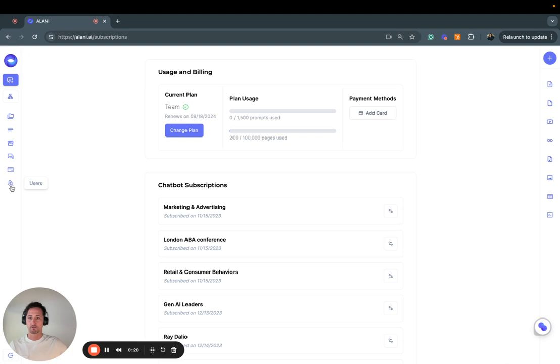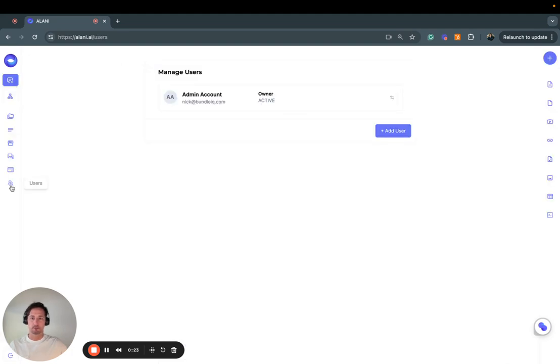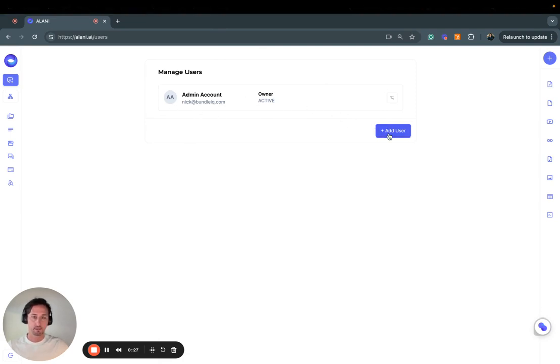Click on Users over here in the left-hand navigation, and you can see there's no users other than myself here in this account.